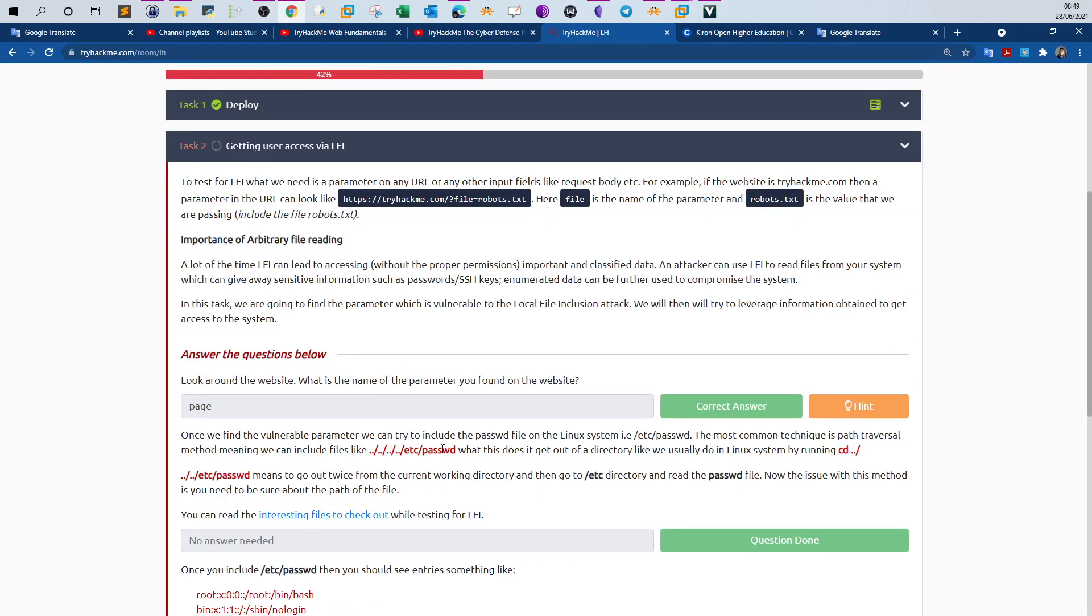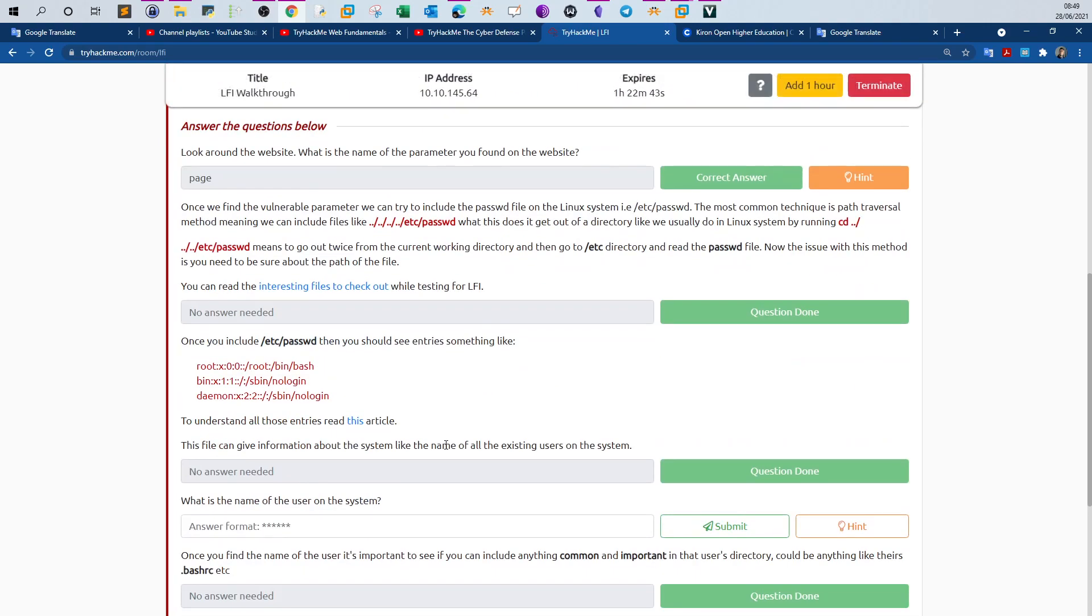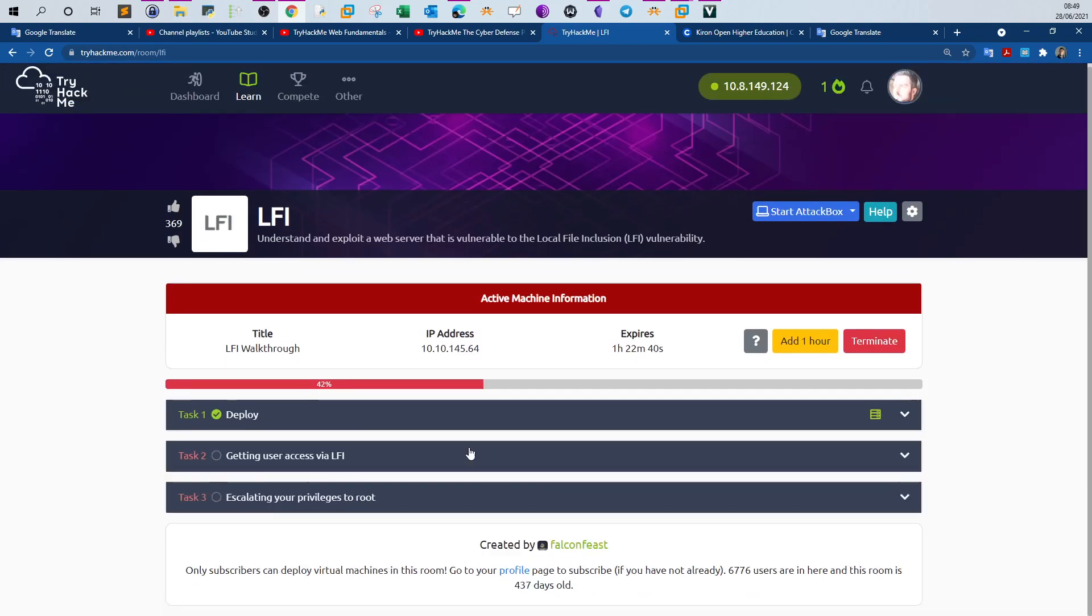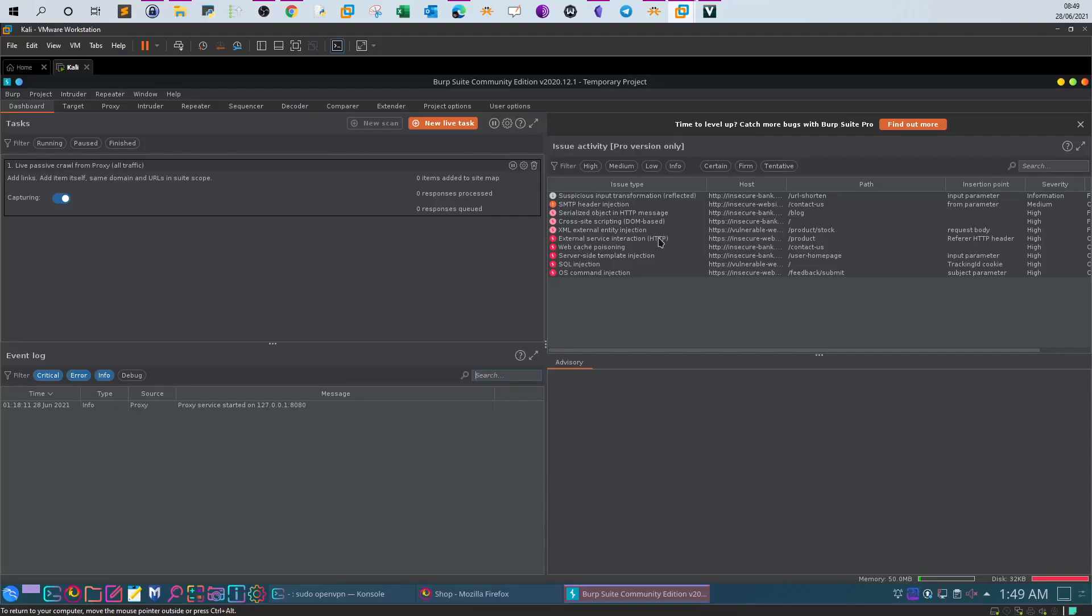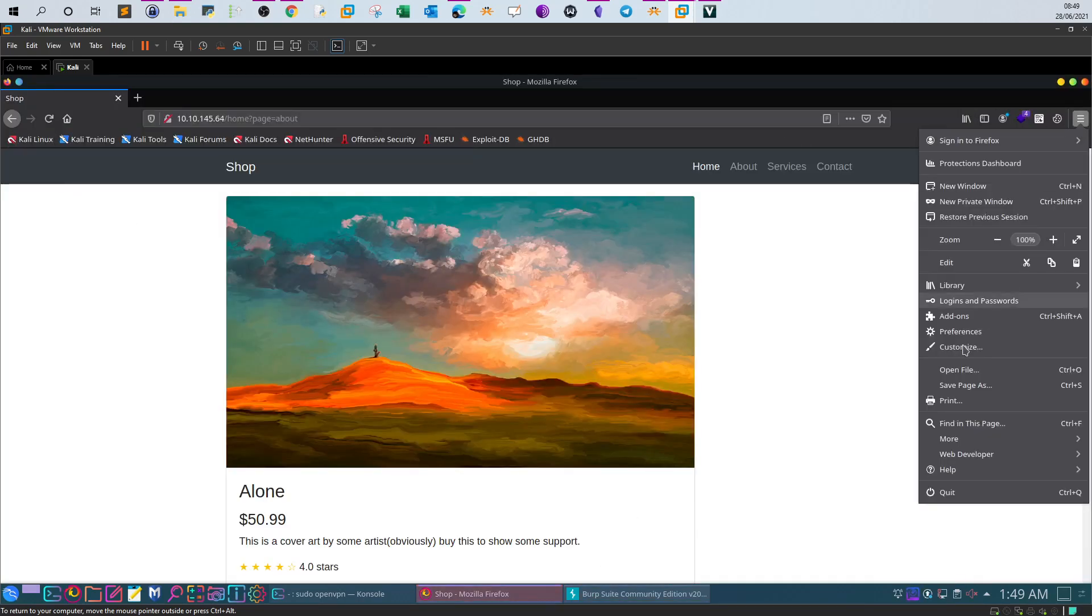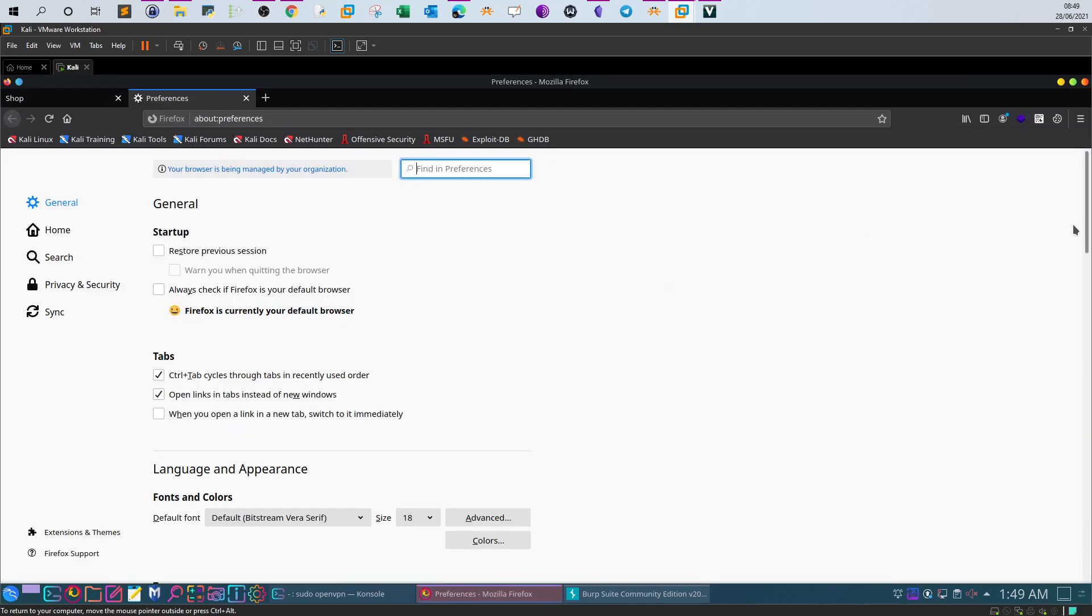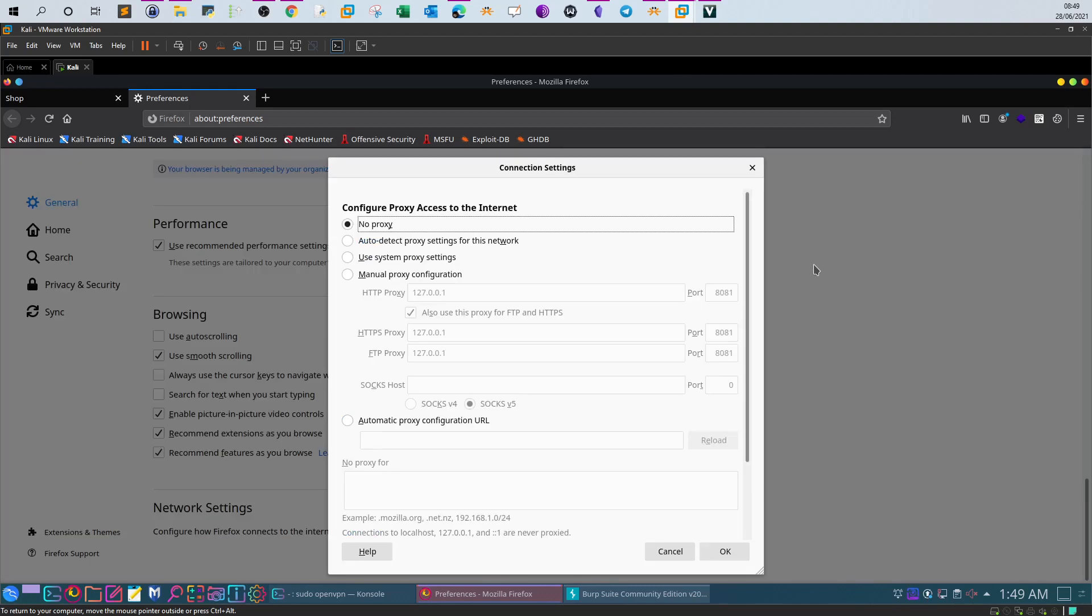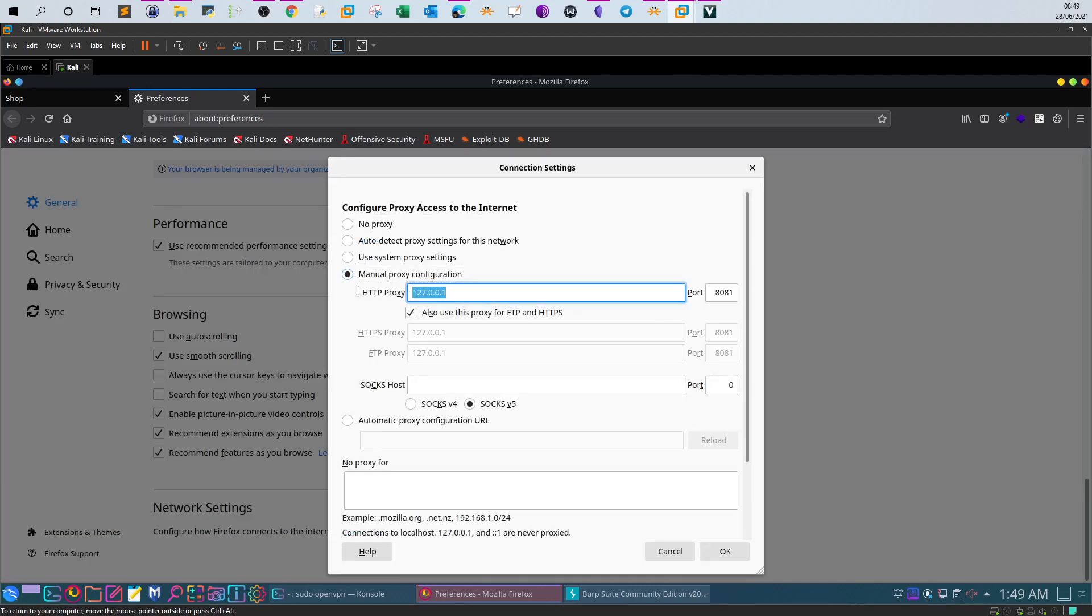We will answer the questions laid out in this room in order to finish the challenge. Make sure to deploy the machine and open your browser. Make sure you have Burp Suite setup and running, and also make sure that your browser settings are configured to run the proxy server or listen on the proxy.